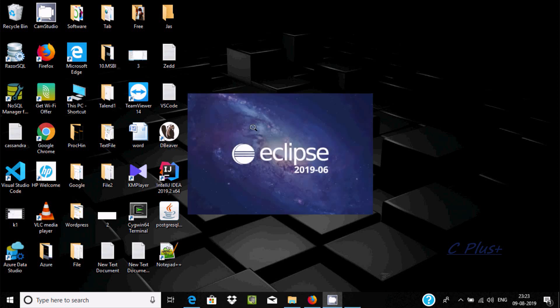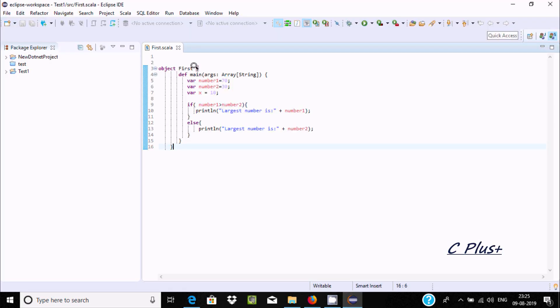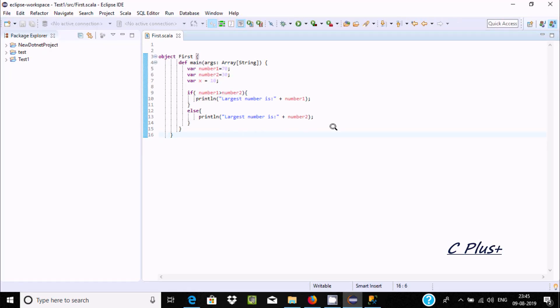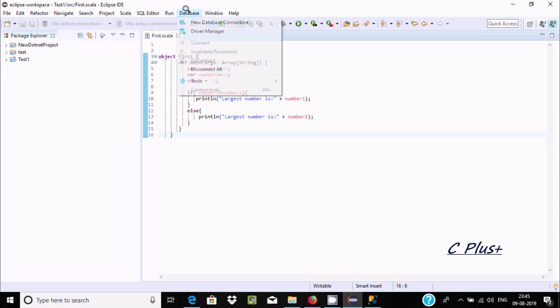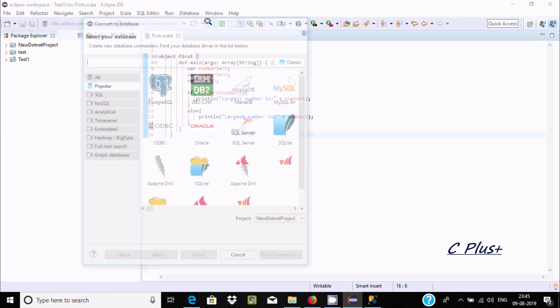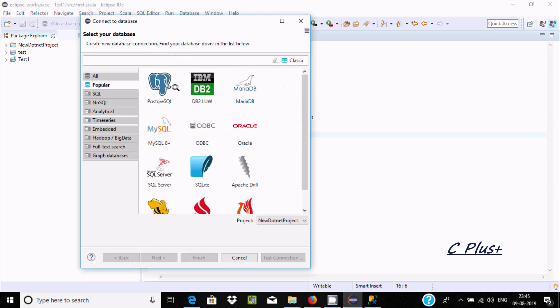Restarting Eclipse IDE. Now here you can find the database tab. Let's go to database, and now you can find new database connection. Click there.